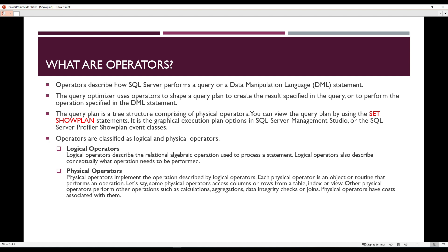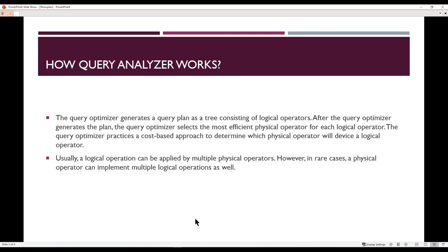In this slide, we are going to understand how the query analyzer works. The query analyzer generates a query plan as a tree consisting of logical operators. After the query analyzer generates the plan, it selects the most efficient physical operator for each logical operator. The query optimizer uses a cost-based approach to determine which physical operator will implement a logical operator. Usually a logical operation can be applied by multiple physical operators; however, in rare cases a physical operator can also implement multiple logical operations.